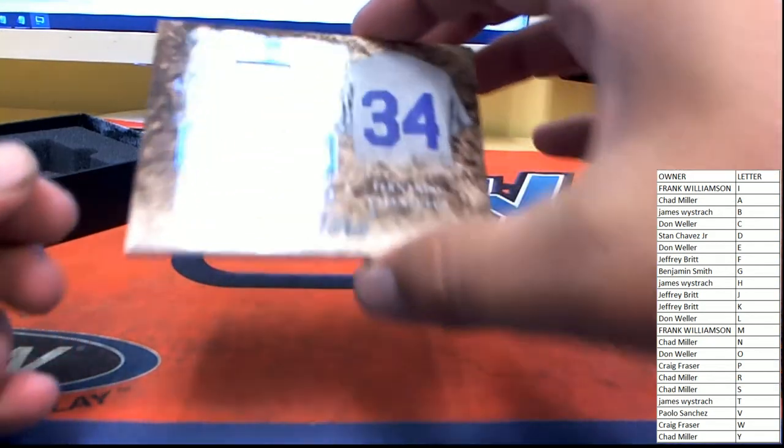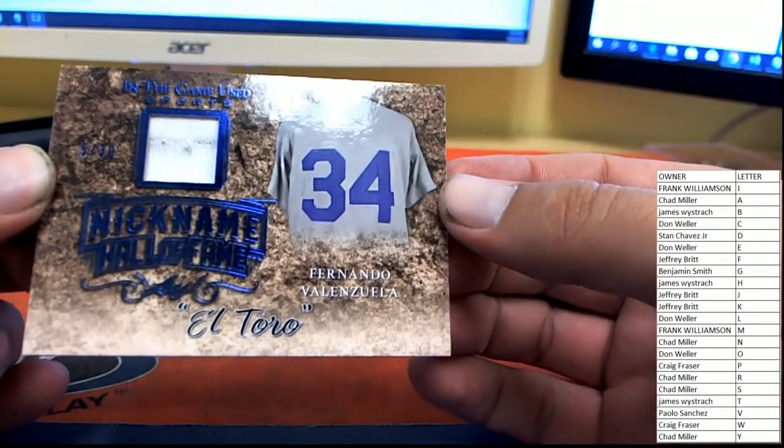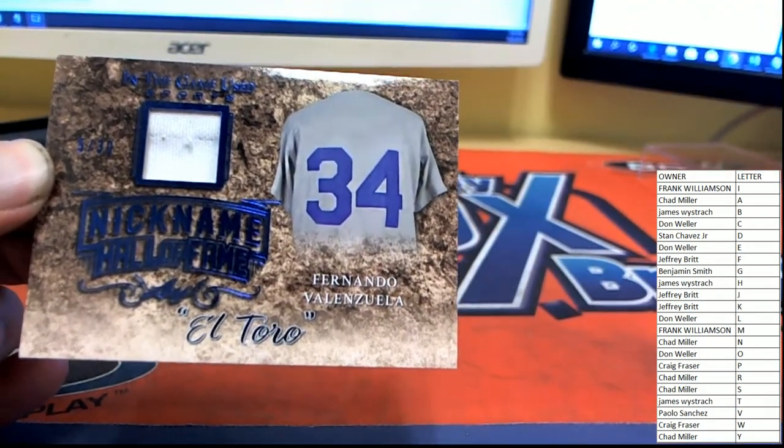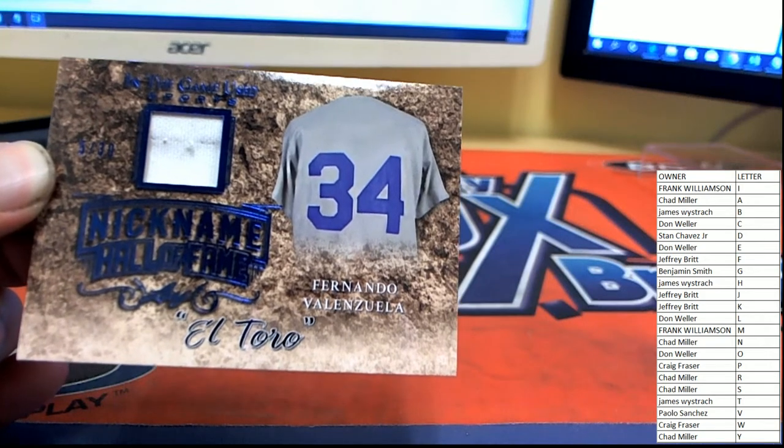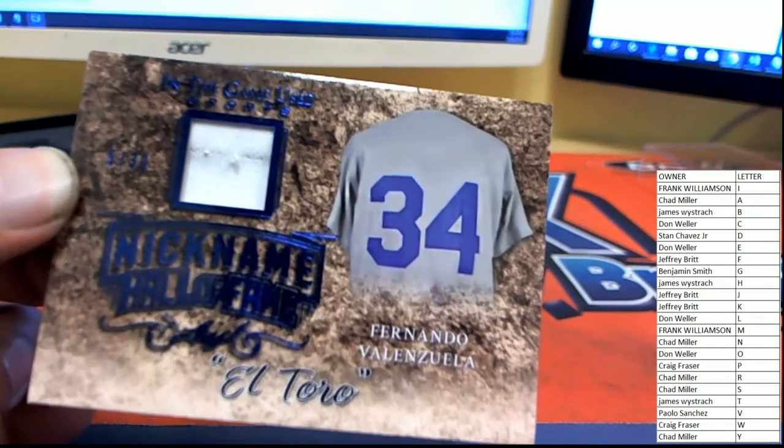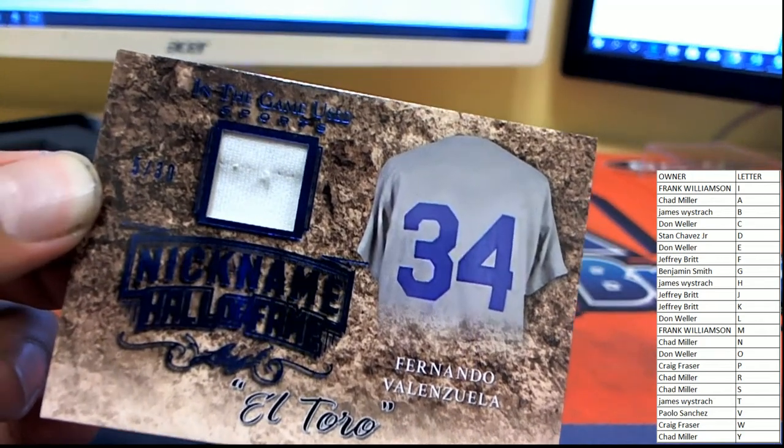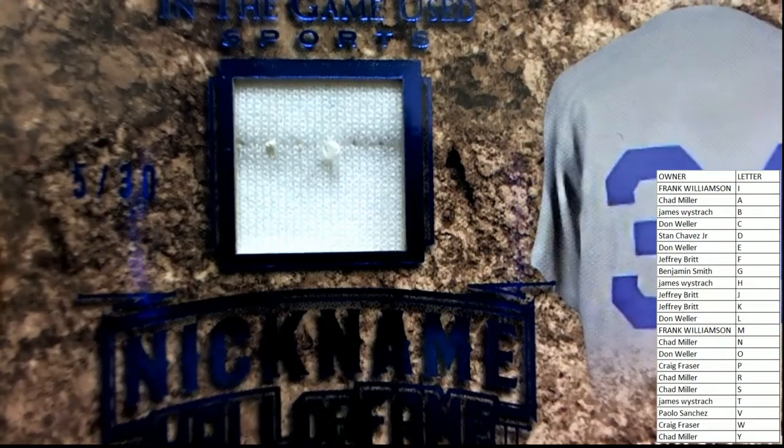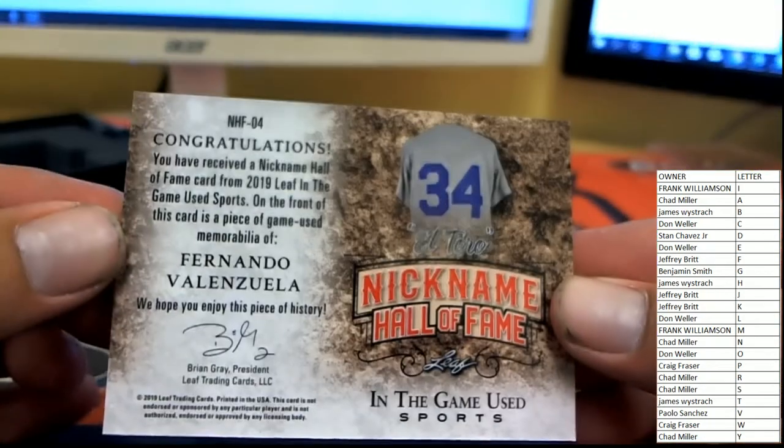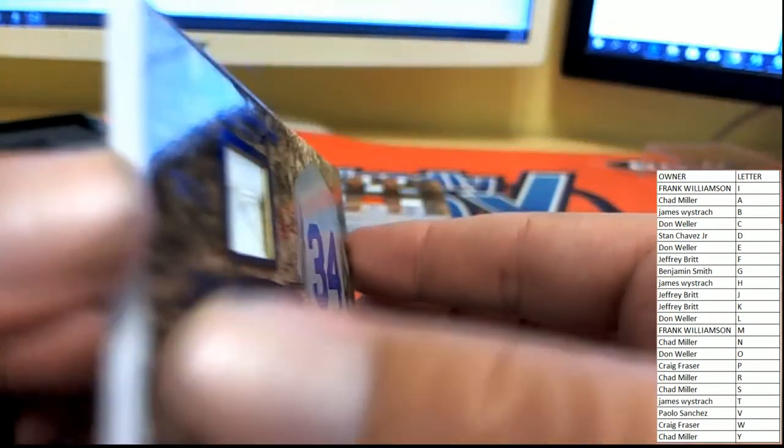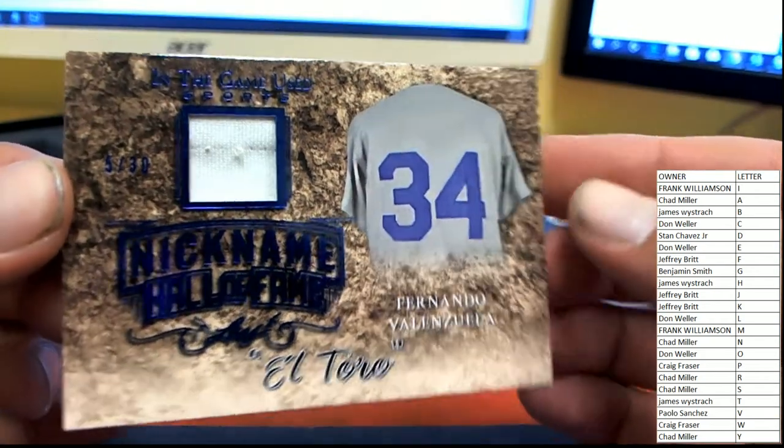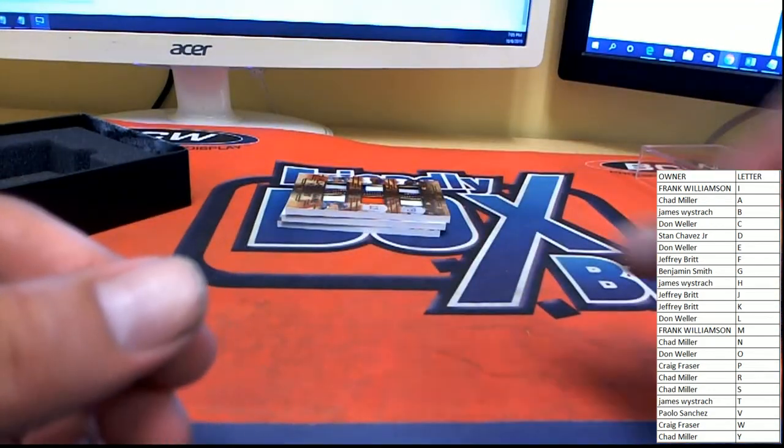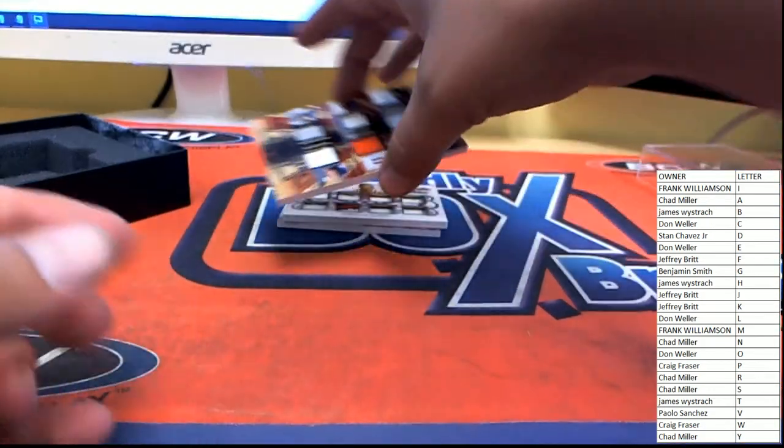Next up, Fernando Valenzuela Legendary Nickname, Nickname Hall of Fame, El Toro. The material there, number five of thirty, so another good low number, five of thirty game used material. V heading over to Paulo, Paulo S. All right, nice pick up there.